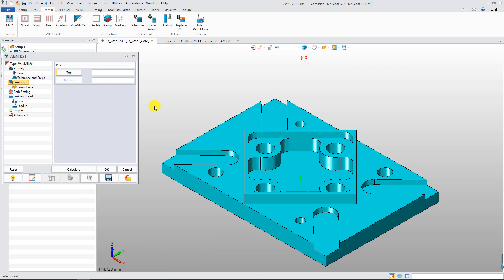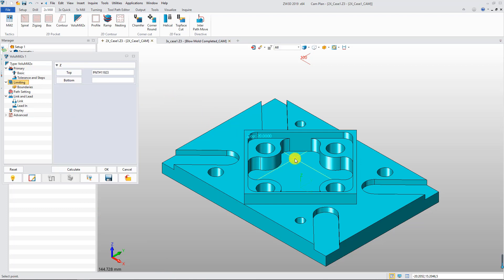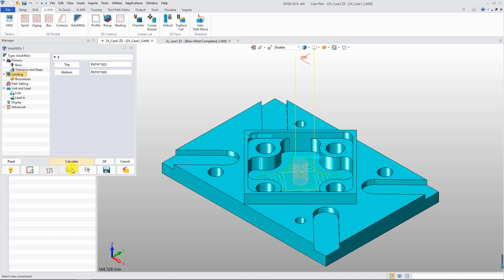Next, specify the top and bottom limiting point. Click Calculate to get the Volumil toolpath.